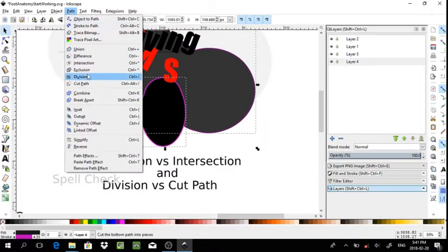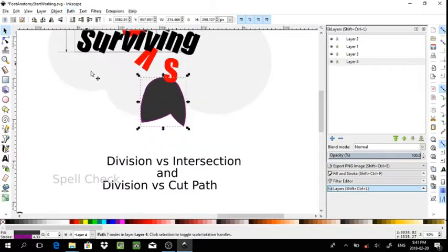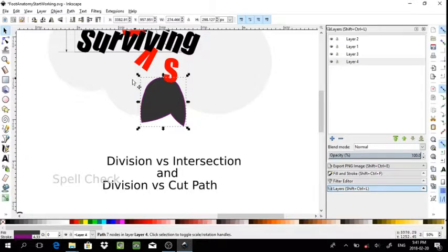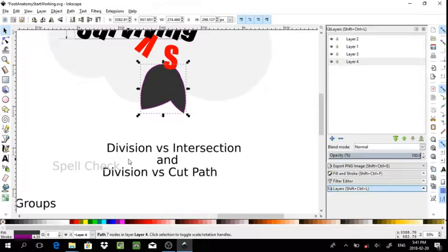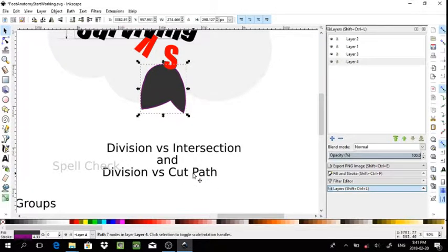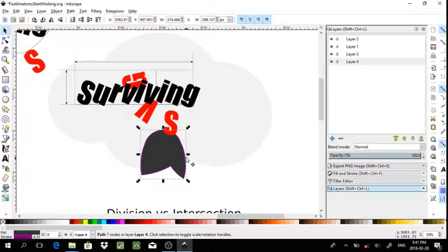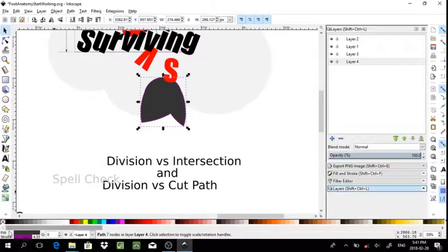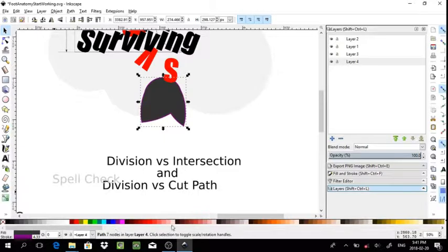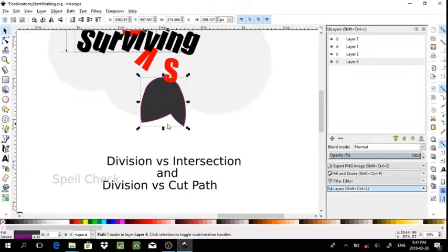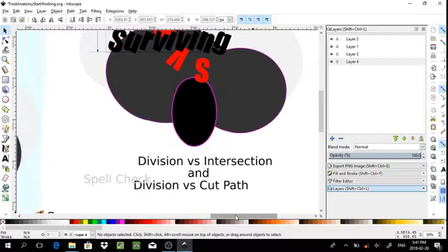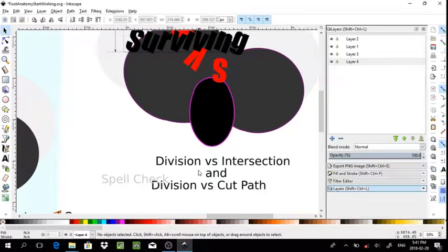Versus intersection, which just takes what's overlapped, which I demonstrated before. But those are just some of the differences between division, intersection, and cut path, and how you might work with it. Cut path, just again make sure you have the stroke color set up, so shift click one of these colors when you select the bottom object, just so you can see the effect if you have it set to none at this point.